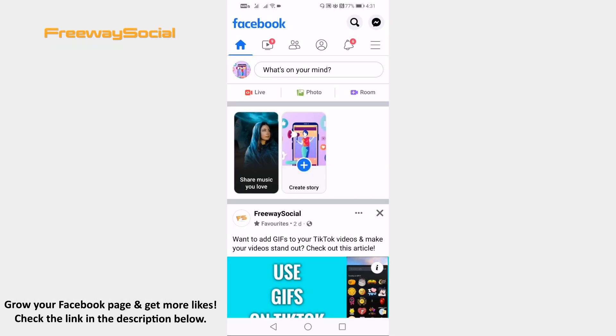Simply follow these steps and you will learn how it's done. Open up Facebook app on your mobile and launch your Facebook account.